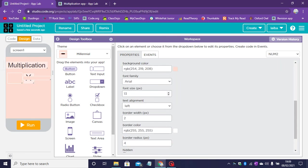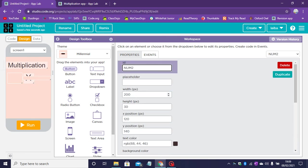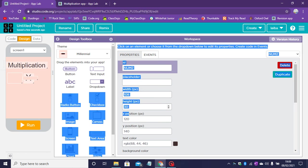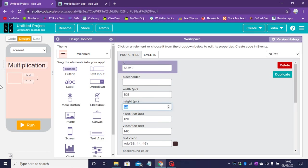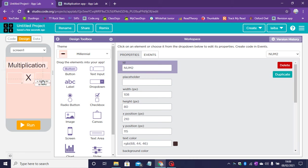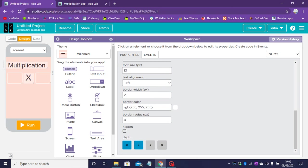So let's change the width to 108 and let's change the height to 80. Drag it in place. Change the font size to 20.